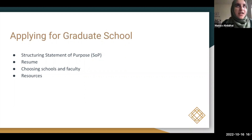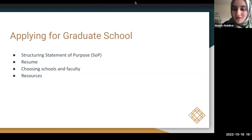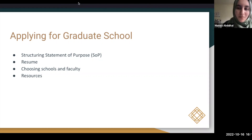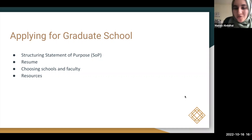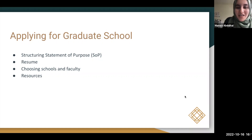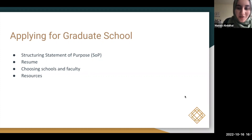As you all know, most deadlines are in November and December, so if you have not started or have not reached out to me yet, I would highly recommend doing that. Let's first give a brief overview of the major things when applying to grad school. Moving to the next slide — structuring the statement of purpose.